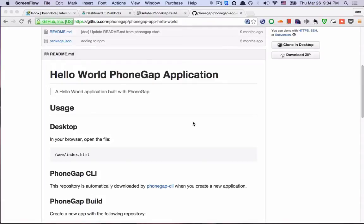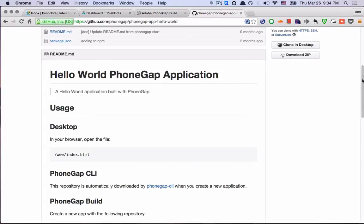In this video I'll show you how to use Pushbots with PhoneGap Build. So I'll be using this Hello World example by PhoneGap.